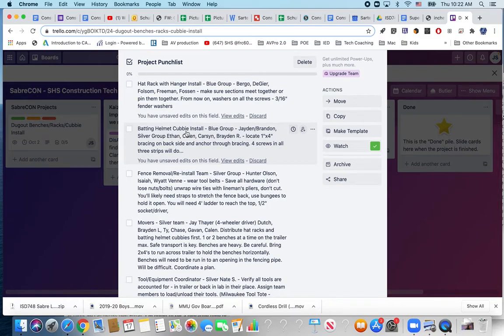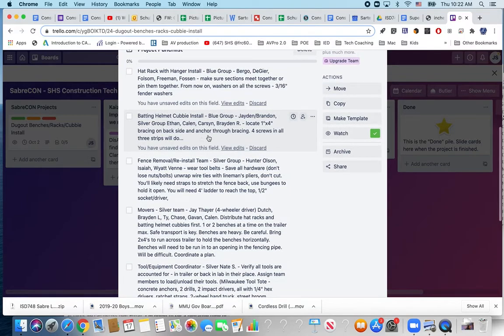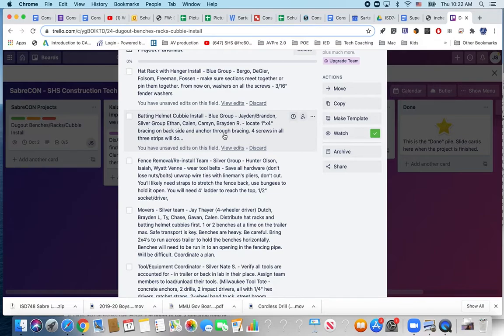The batting helmet cubbies we've got four of those to install. I've got a blue group and a silver group outlined here. Details on that there's furring strips on the backside or reinforced strips that's where we want to put those anchors through.